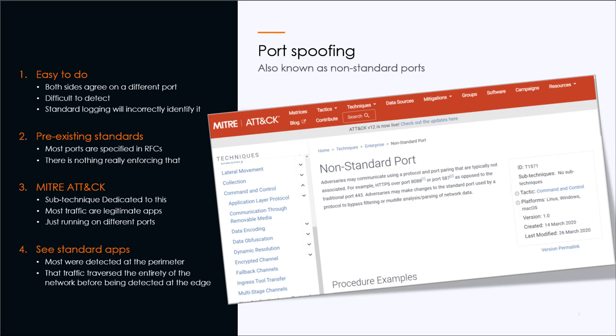Ports are principally specified in RFCs. These are pre-existing standards. It specifies what ports protocols and applications should use, but there's nothing really enforcing that. The MITRE ATT&CK framework has a whole dedicated sub-technique section to this. And if you look at some of the incidents that are in the sub-technique, they're almost all legitimate applications. They're just running on different ports.